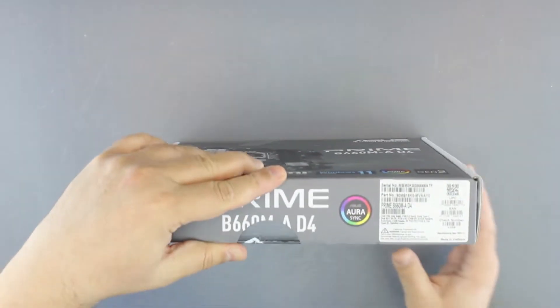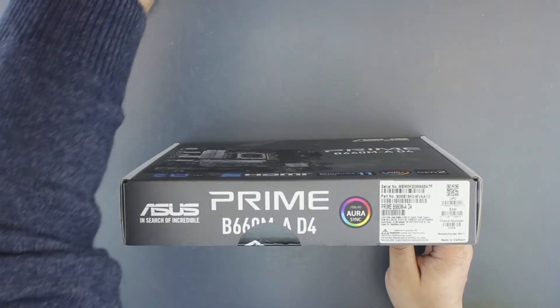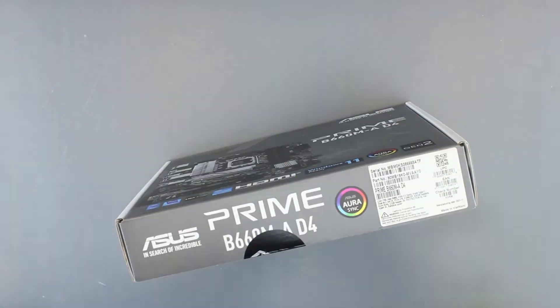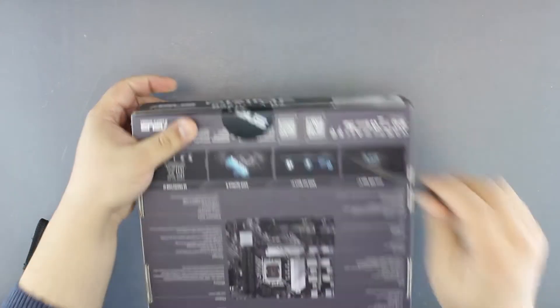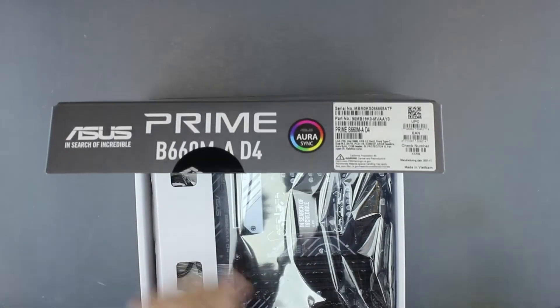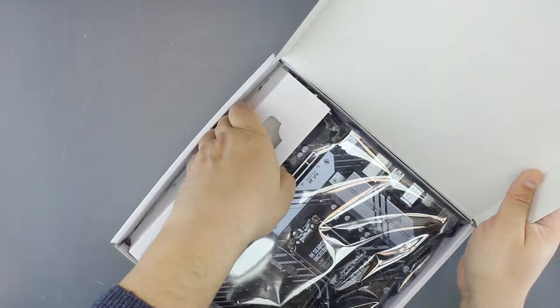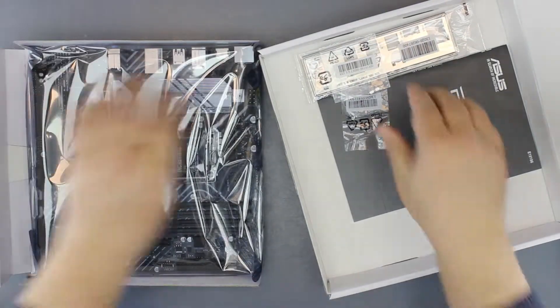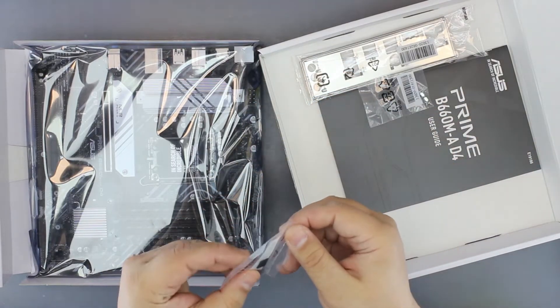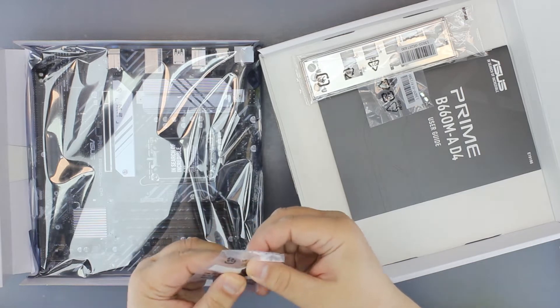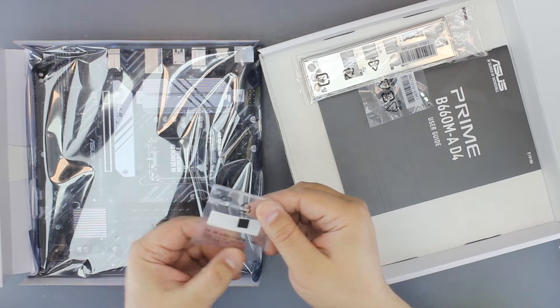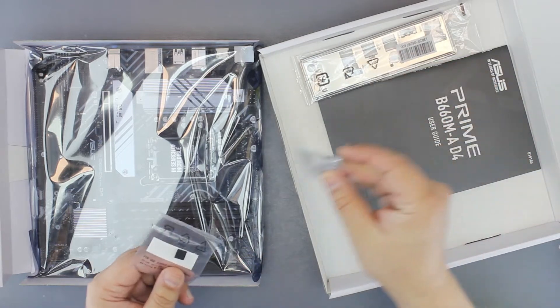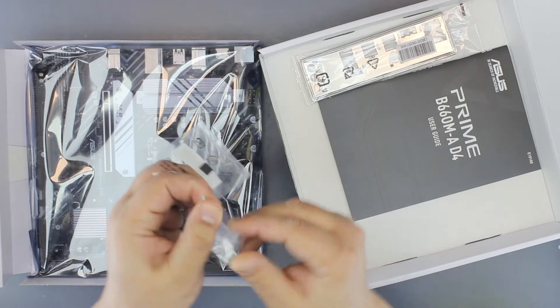Let's unbox. The package is quite frugal. We have some standoffs for single-sided M.2 SSDs, two M.2 bolts and screws.